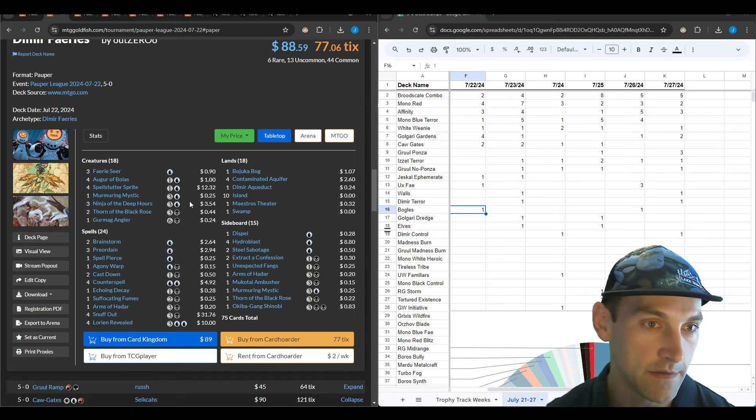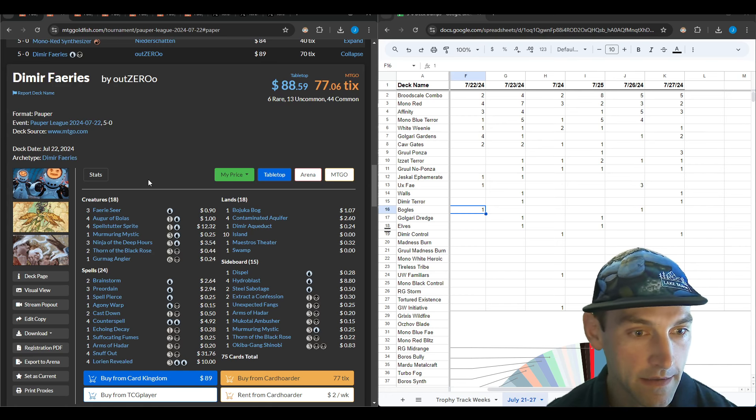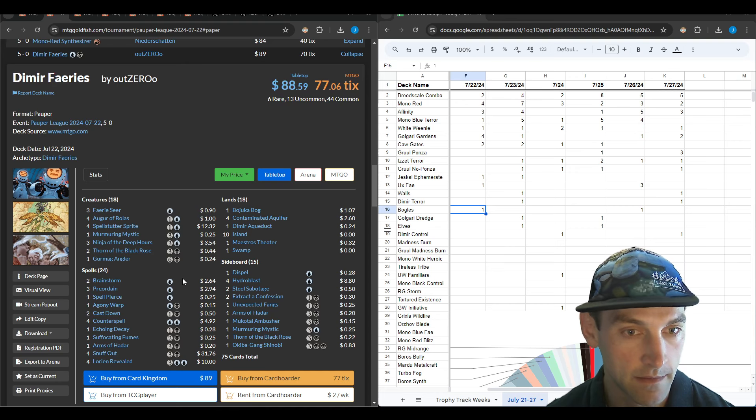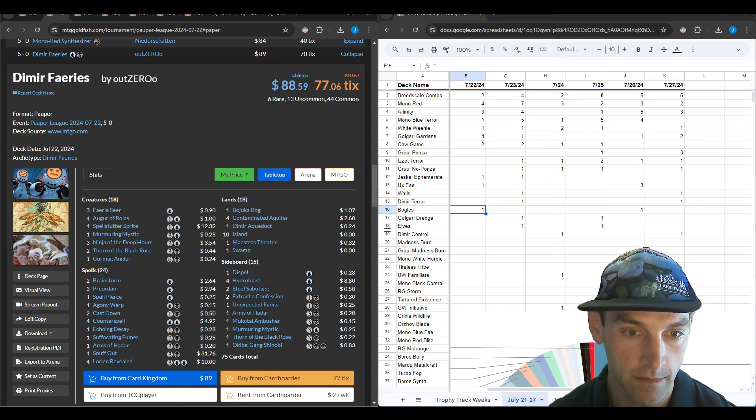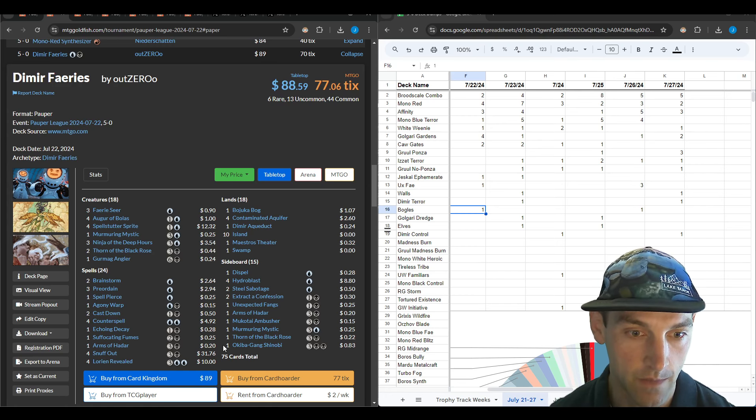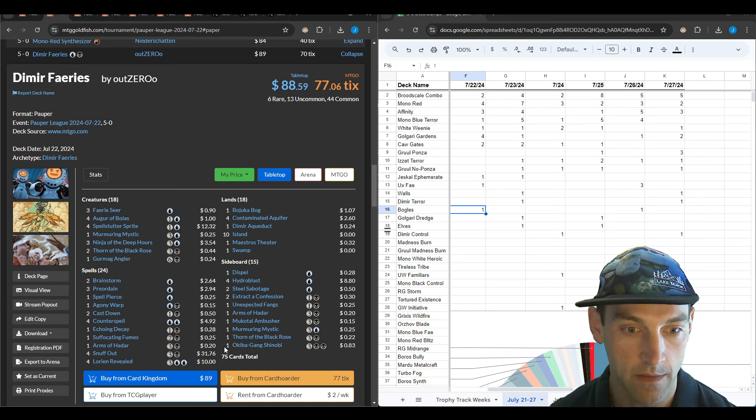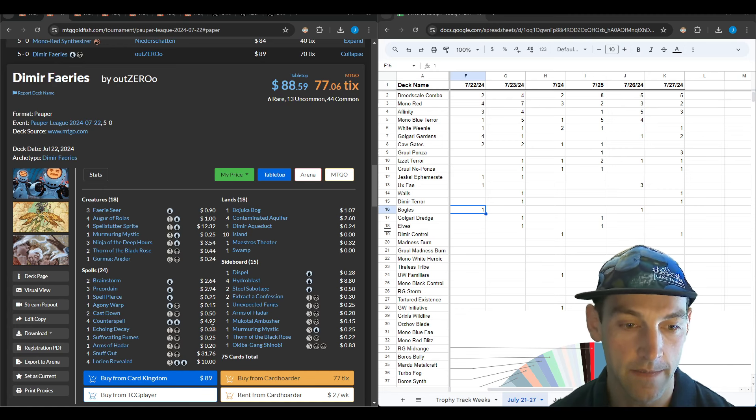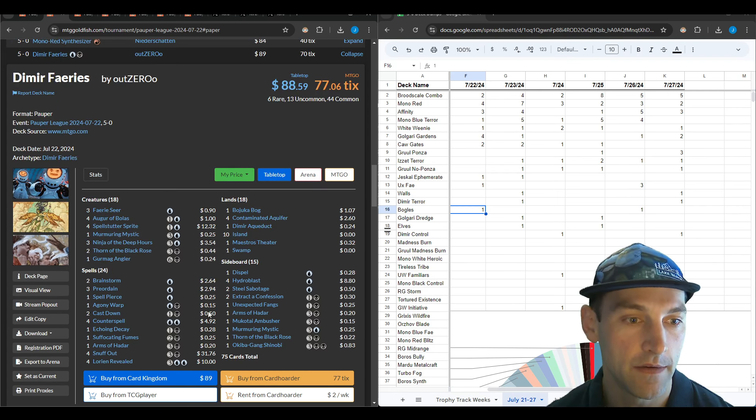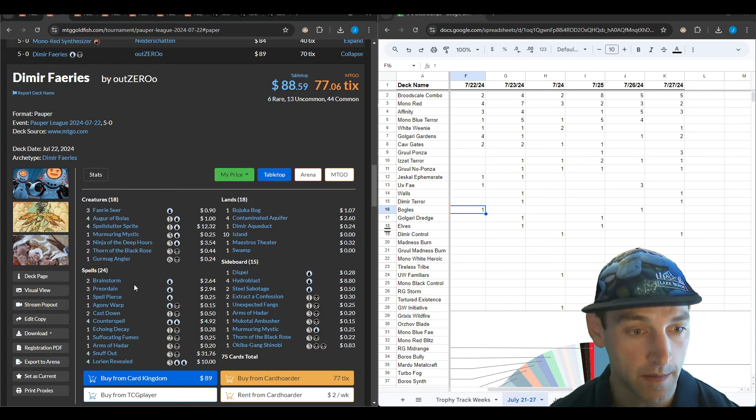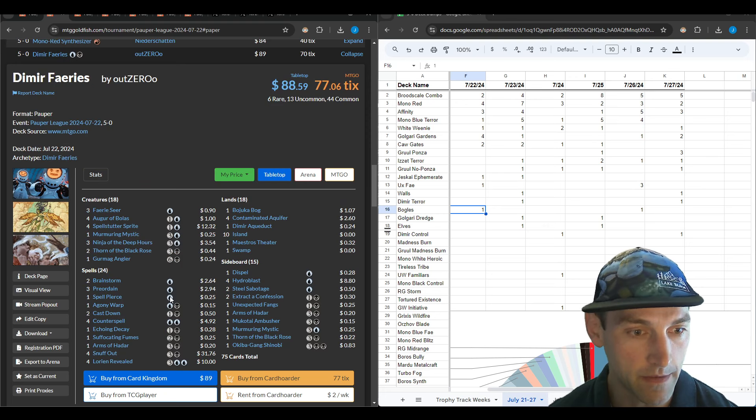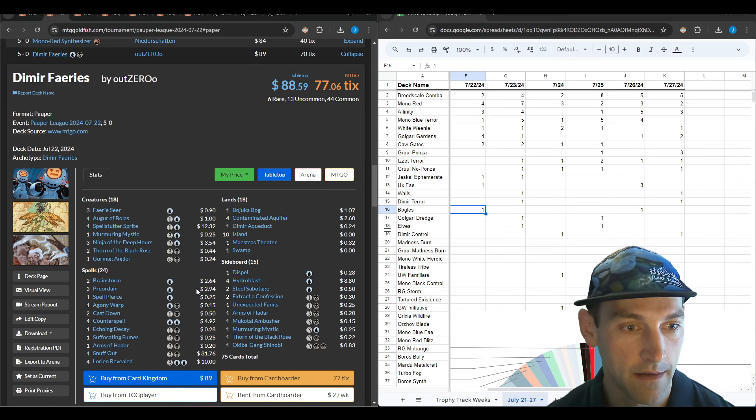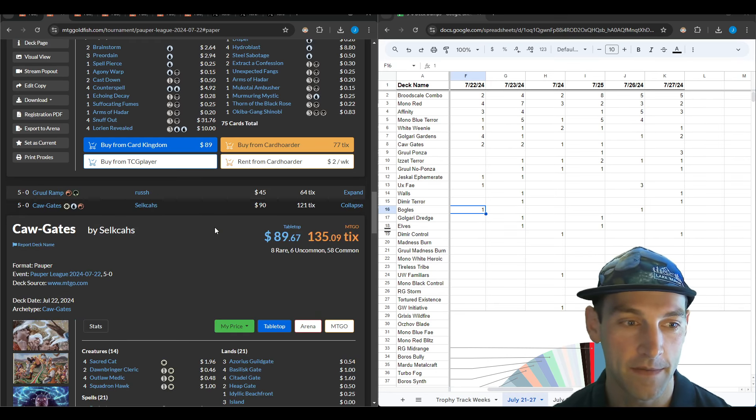Here's a Dimir Fairies by Autzero. We've got Jukobog, Steel Sabotage on the sideboard, and a lot of one-ofs with the Ambusher, Murmuring Mystic, Thorn of the Black Rose, and Okiba Gang. There's so much card selection that it makes sense. They're playing two Brainstorm and three Preordain, which is a very interesting split.